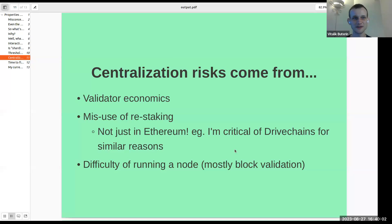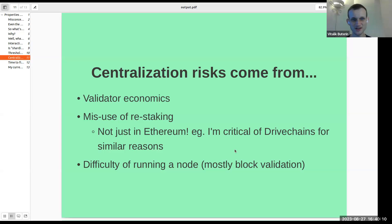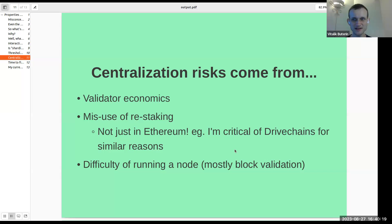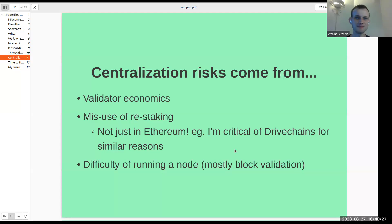Centralization risks can come from validator economics. Is it 2x more expensive to run a node that has a 2x larger share of the consensus, or is it less than 2x more expensive? Realistically, it cannot be more than 2x more expensive, because if it is, then you can just split your node in half and run the two sides separately. But if it's less than 2x more expensive, then that creates economies of scale, and that leads to centralization.